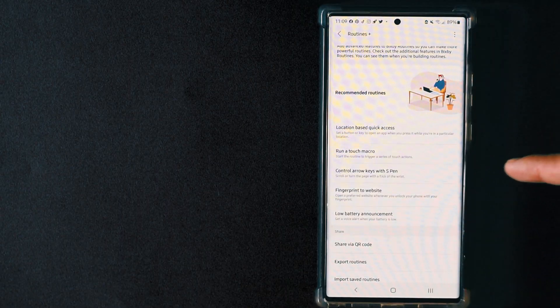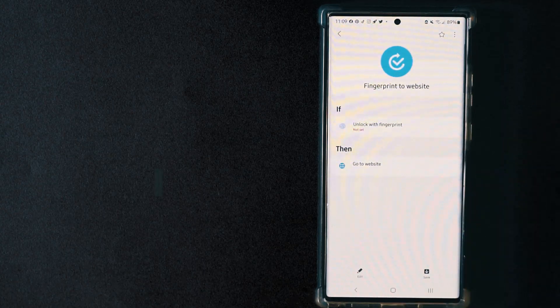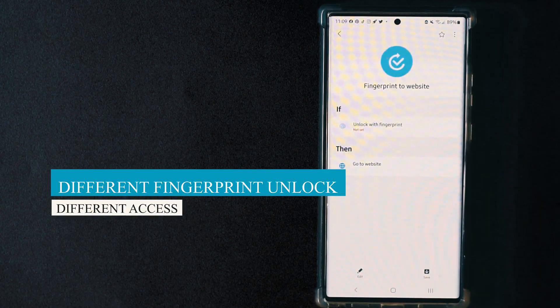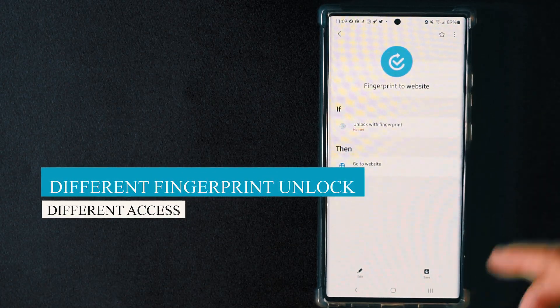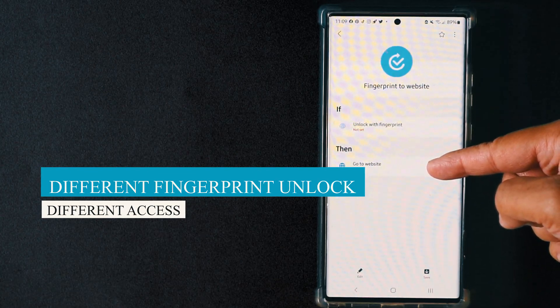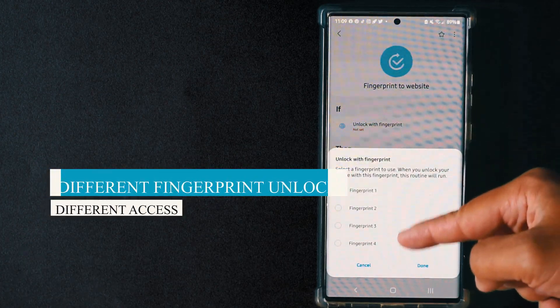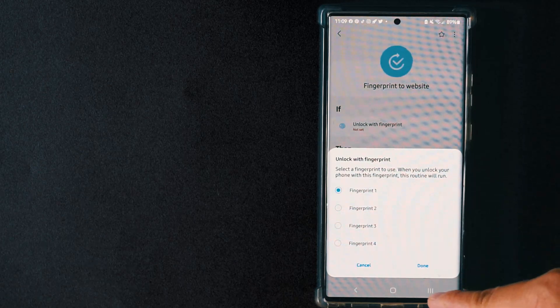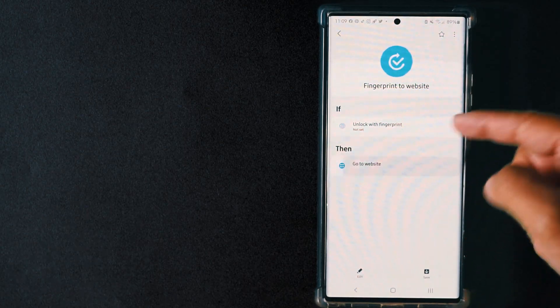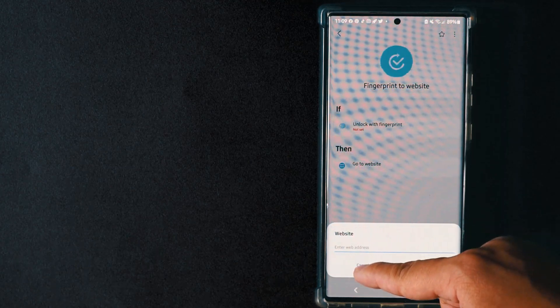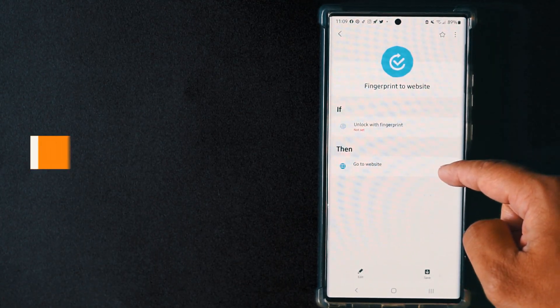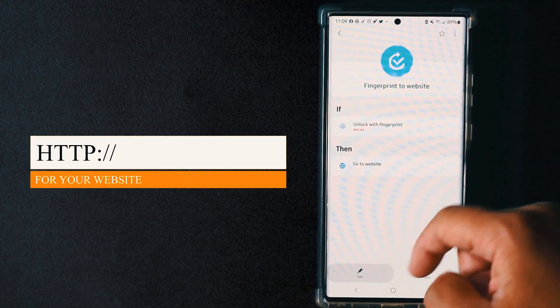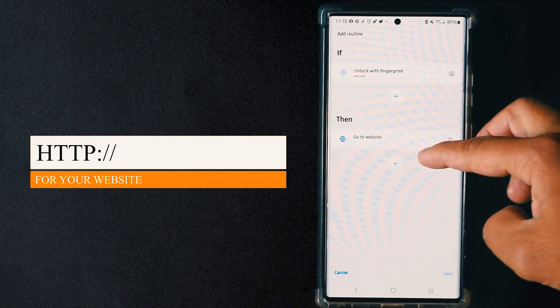The second function is actually called fingerprint to website. Whatever you put your fingerprints on, they will activate a website or any type of function you want, but I like to have a website. Here are my four fingerprints and I can actually put the website in.